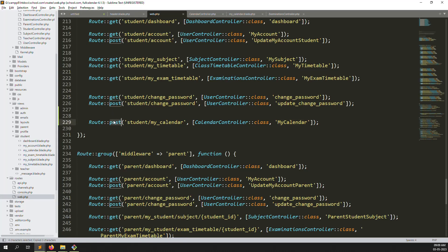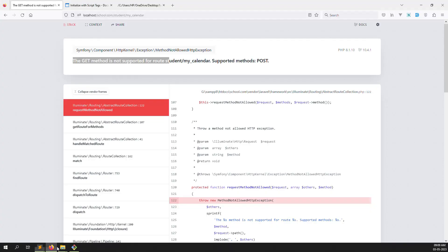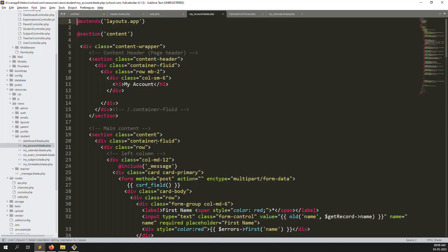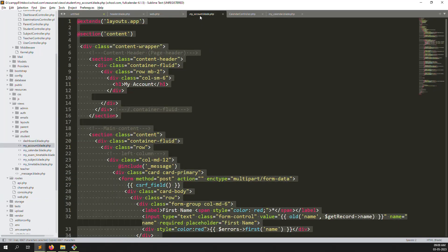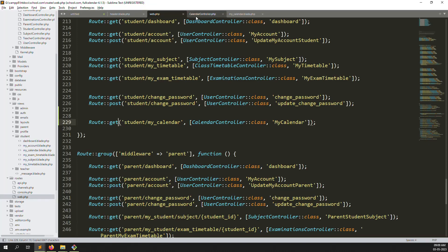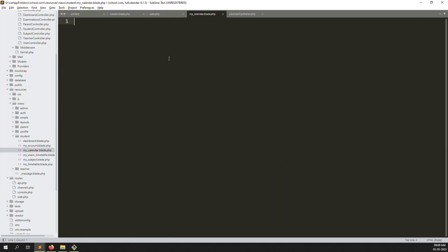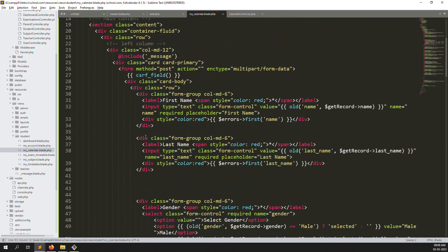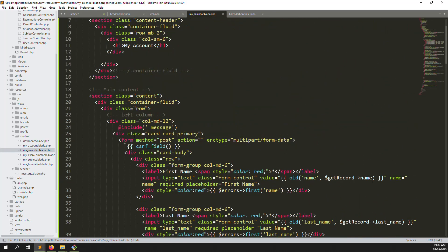Change POST to GET in the route and go back, then refresh the page — we see a blank page. Go to another controller like 'My Account', copy it, go to the My Calendar controller and paste it inside.